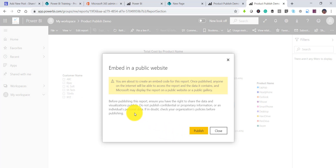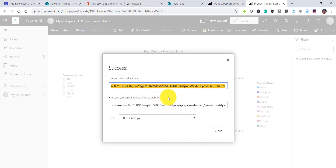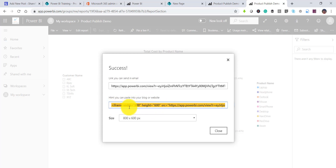Once the setting is applied, go back to the report, click File, then Publish to Web, and you will see the Create Embed Code option. Click it — it will warn you that anyone on the internet will be able to access the report and its data. Click Publish. You will then see two options: a shareable link you can email to users, or an iframe HTML code you can paste into a blog or website.